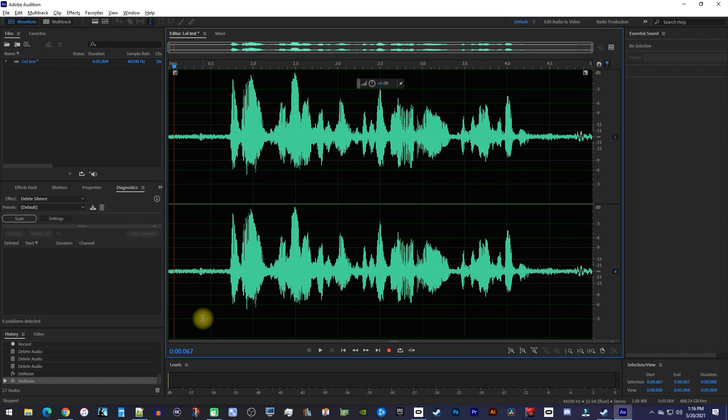Alright, to begin, I recorded some audio that has some loud fan noise in the background I'd like to remove.